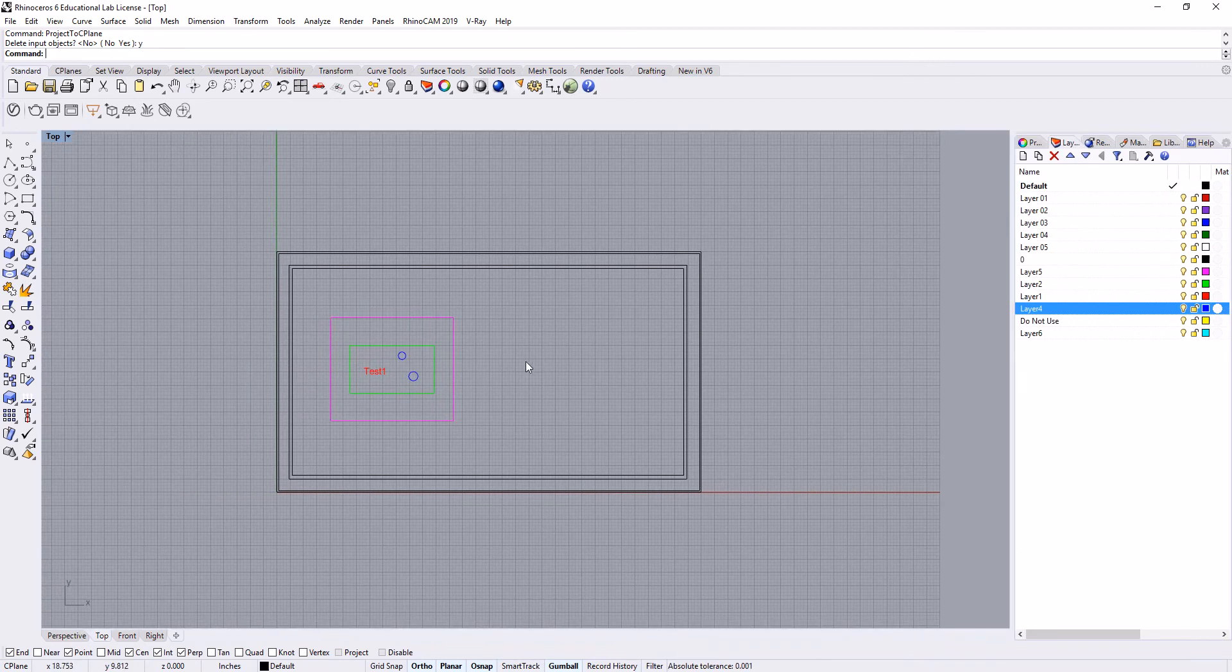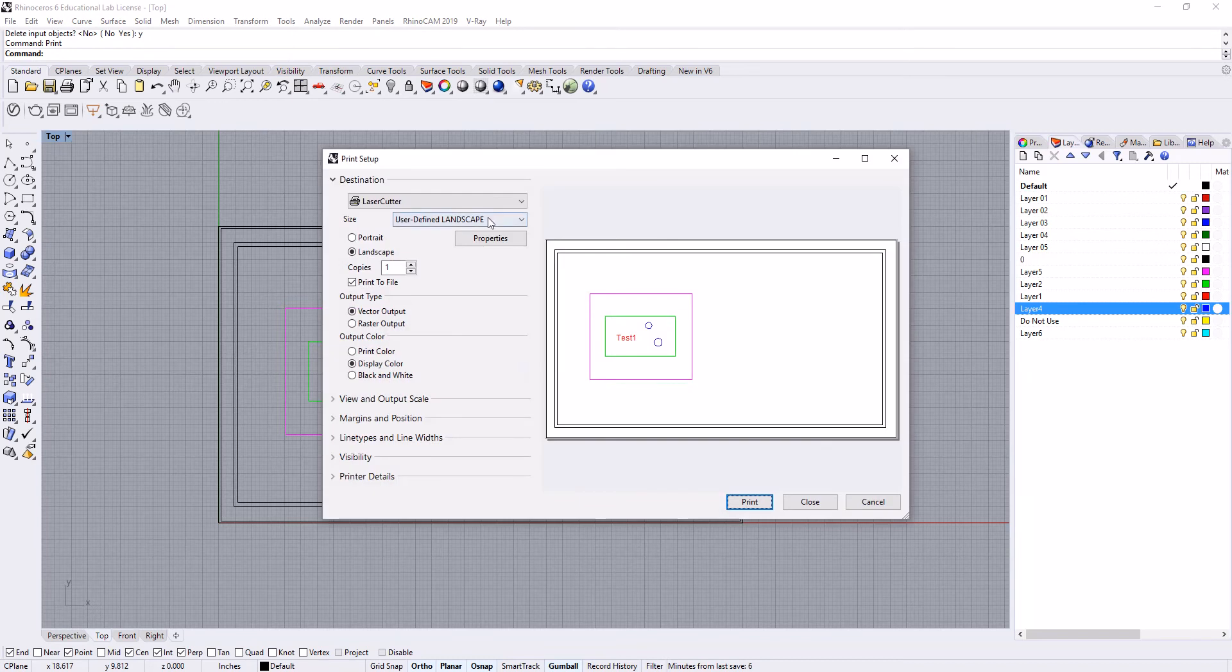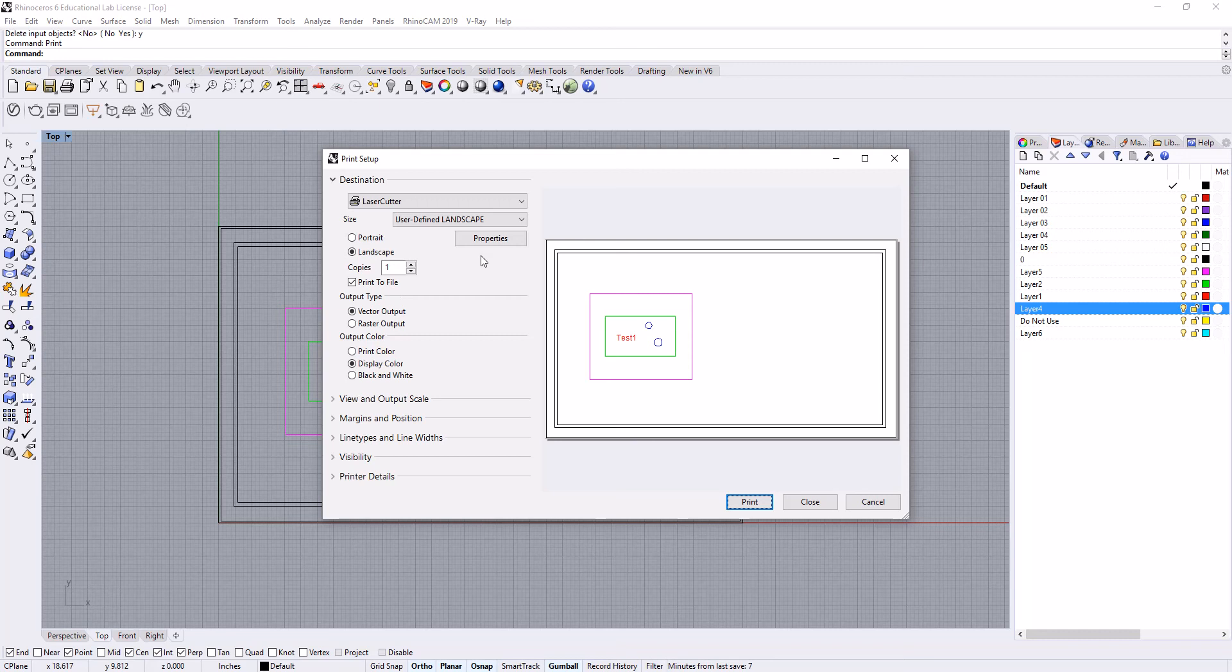So now that we have this, we're ready to do a plot. We can go to print and select laser cutter here, use user defined landscape, and make sure that print to file is checked. The convenient thing here is that you don't need to do the universal laser—it just doesn't require it coming out of Rhino.